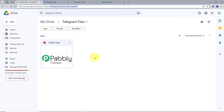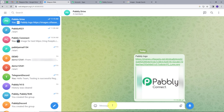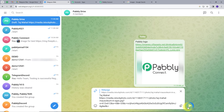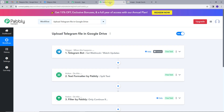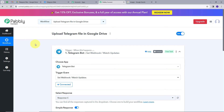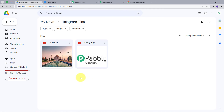Let's check it again. I will go back to my Telegram group and send another file — an image of the Taj Mahal. I will go back to Pabbly Connect and refresh. Then I will go back to my Google Drive, and we can see the image of Taj Mahal has been saved. Our workflow is working successfully and the integration is running smoothly.